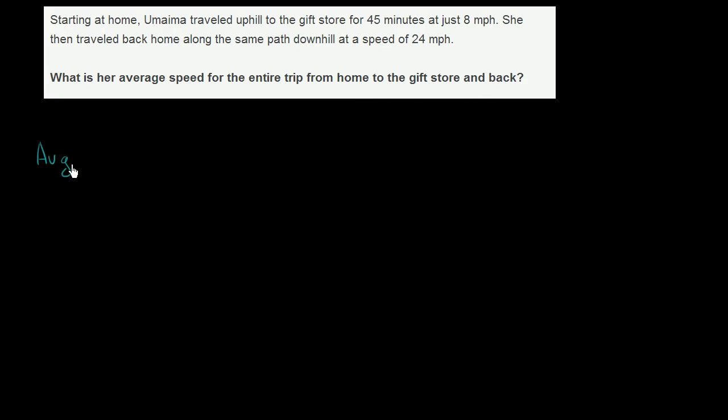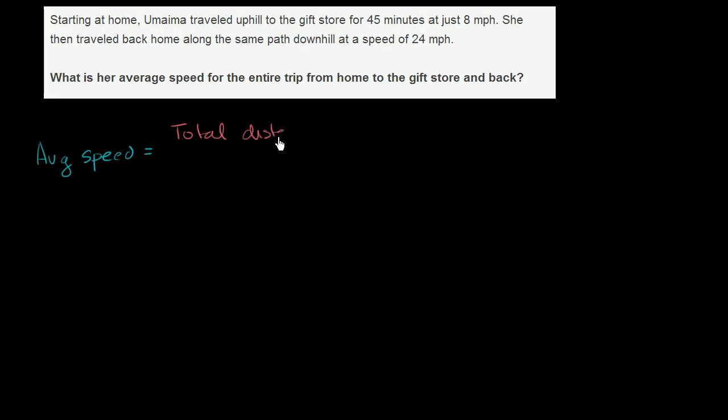So we're trying to figure out her average speed for the entire trip. That's going to be equal to the total distance that she traveled over the total time.